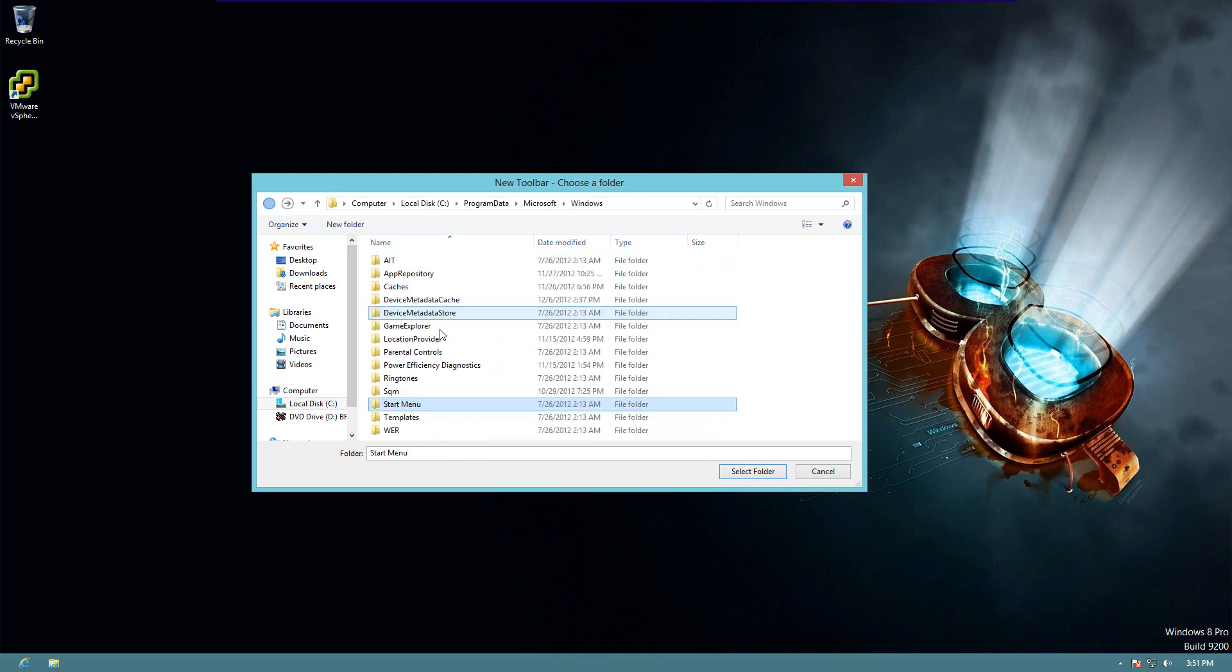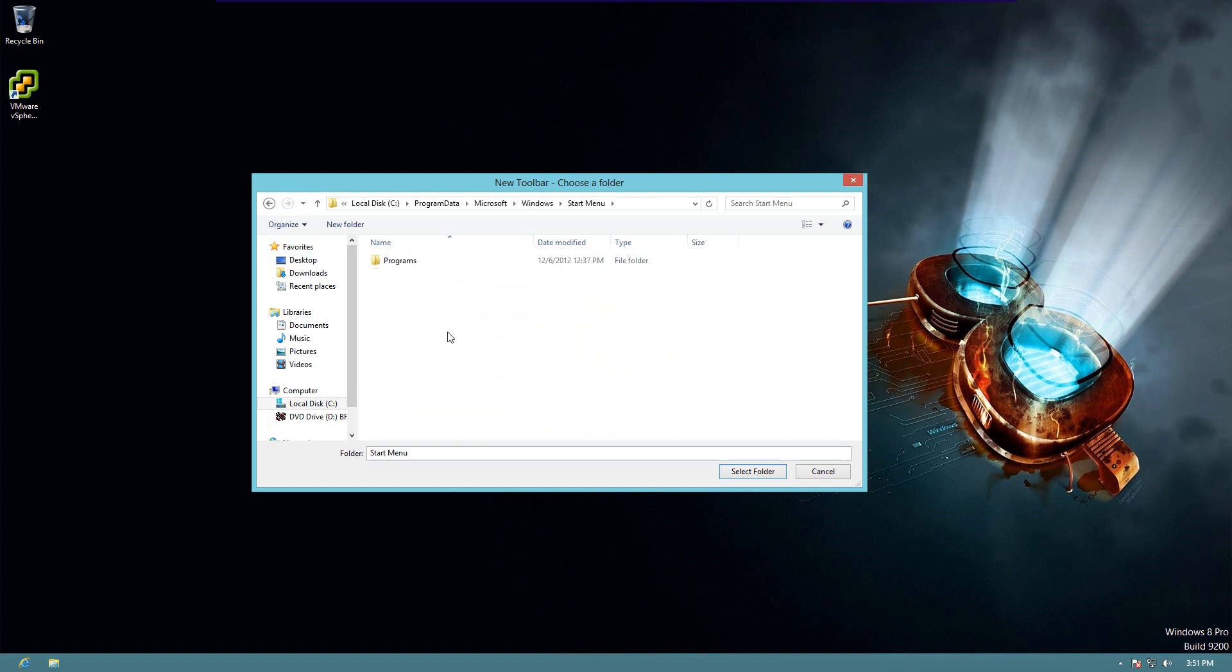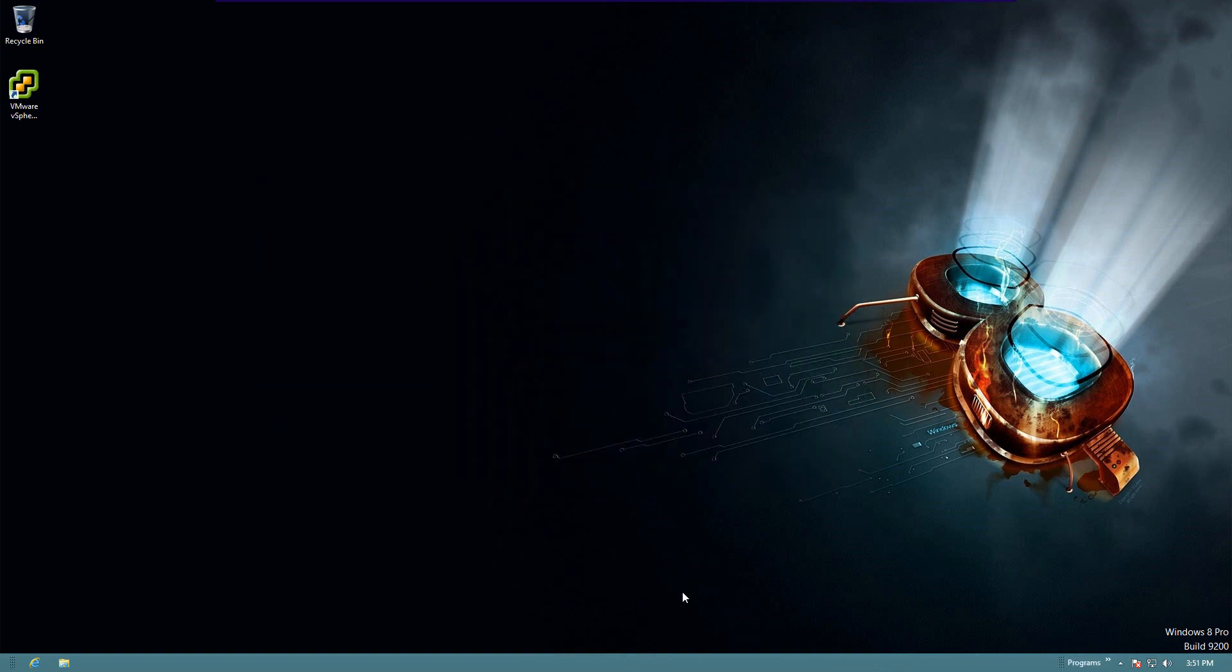Now, some people use the start menu. They'll just select that folder. I select the programs folder. So, we'll select that. It's going to put it right down here.